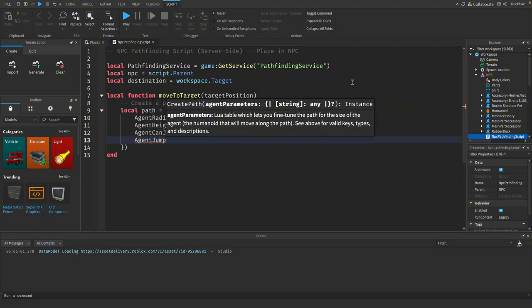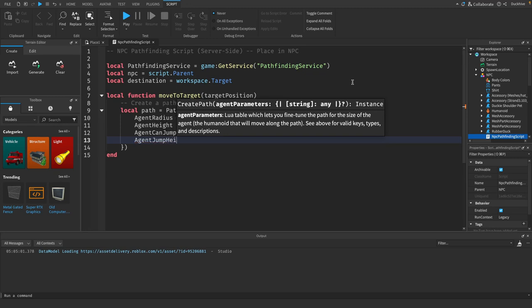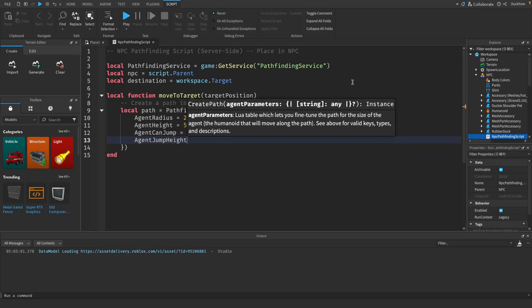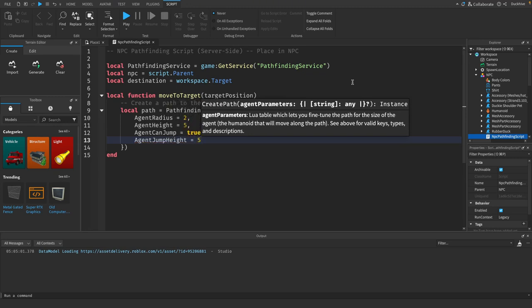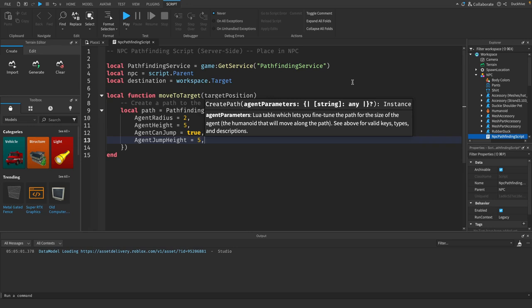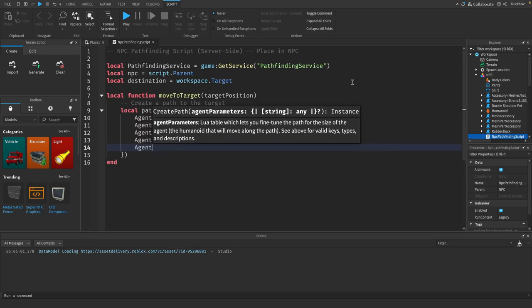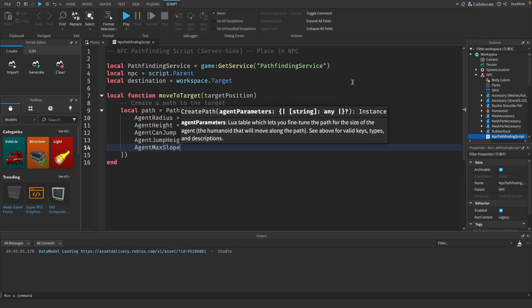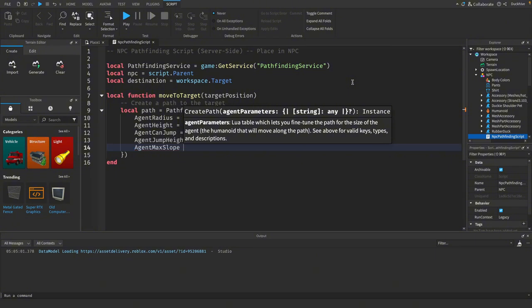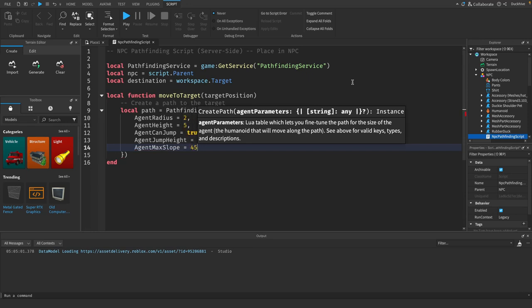Set the jump height and the agent max slope. This is the maximum angle of the slope that it can travel on, that it can move on.